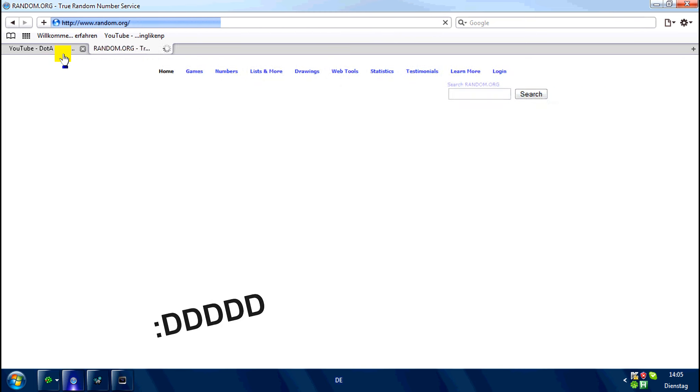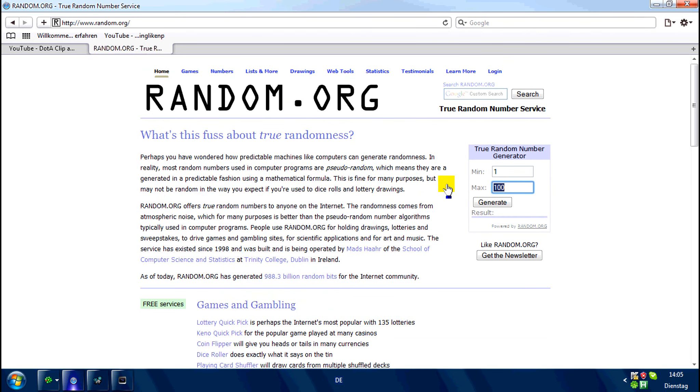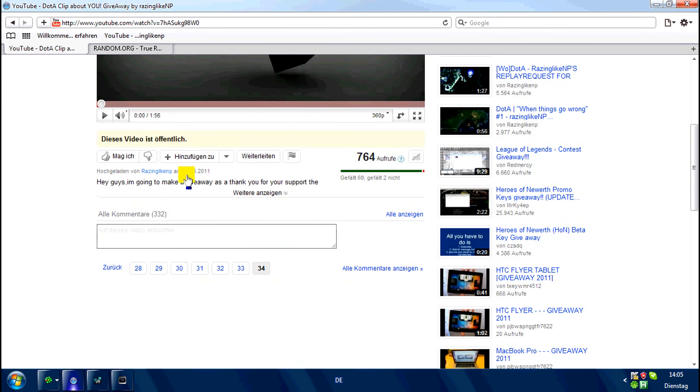and get a random number between 1 and 34. 12! So let's go to page 12